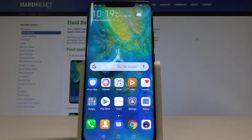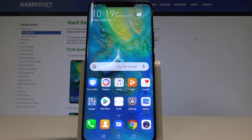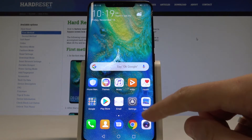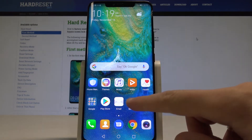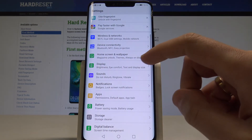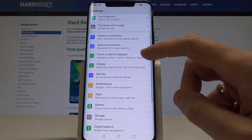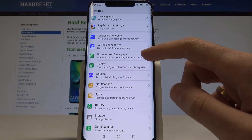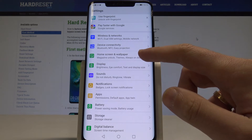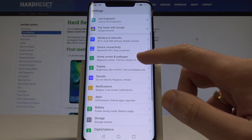I have a Huawei Mate 20 Pro and let me show you how to change the wallpaper on this device. At the very beginning, let's go to the home screen, then find and select Settings. From the list of settings, choose Home Screen and Wallpaper.